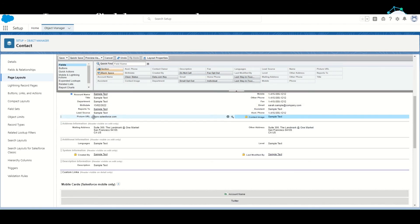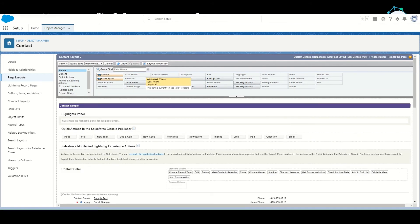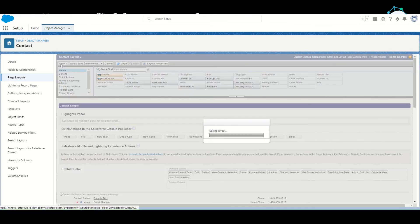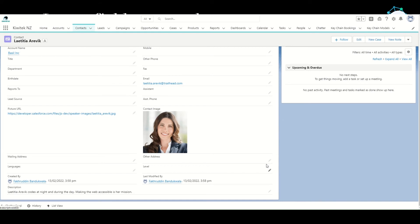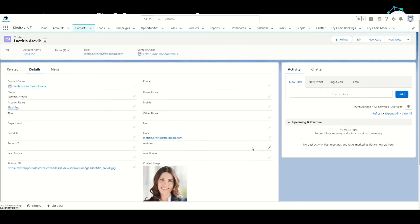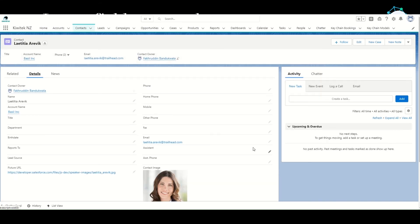Let's save this, go back to the contact details page and refresh it. And that's how you can show the image directly on a Salesforce page layout.